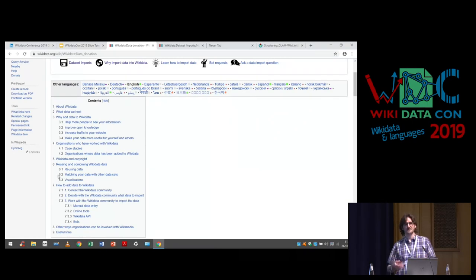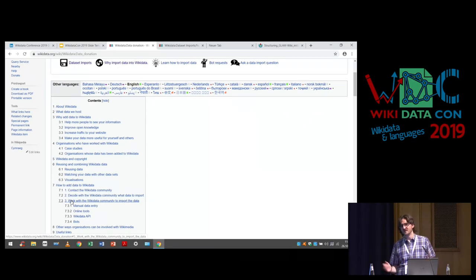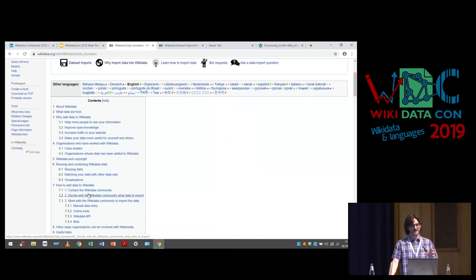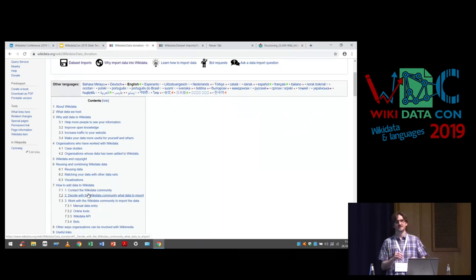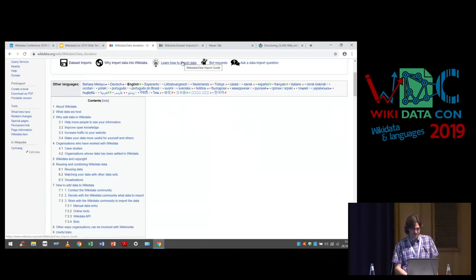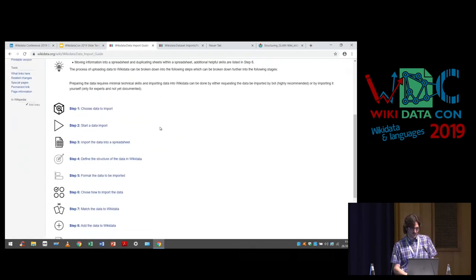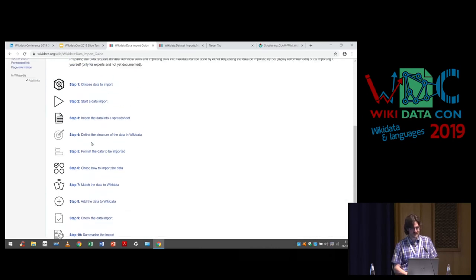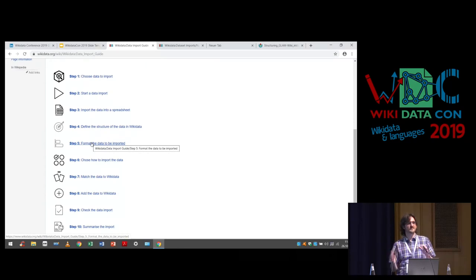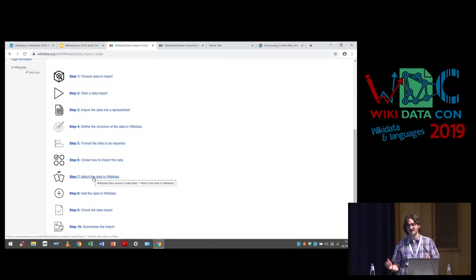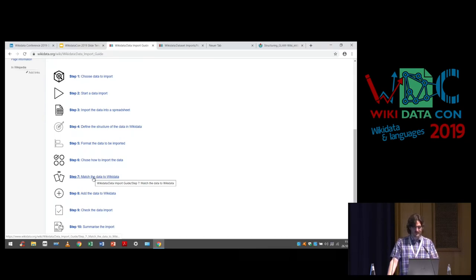You'll notice sections like 'Why should we do it?' — that's a call to action for external organizations, explaining the advantages. This is meant to sell the process: you can query it, make visualizations, and won't have to spend money building those tools yourselves. A lot of external organizations are quite impressed when you show them visualizations you can generate with a small amount of SPARQL query code. Then there's 'Learn how to import,' which really needs a lot of work.